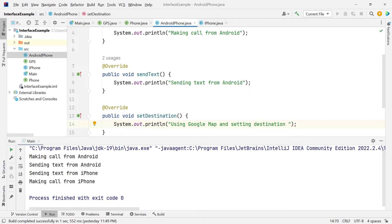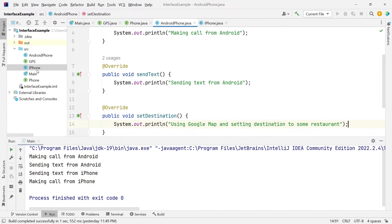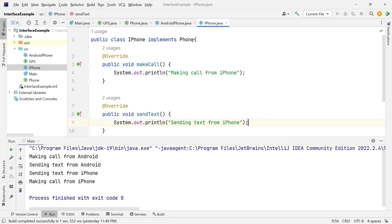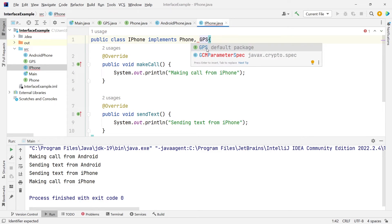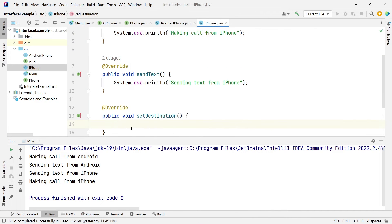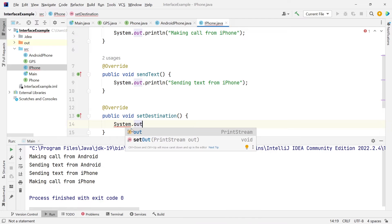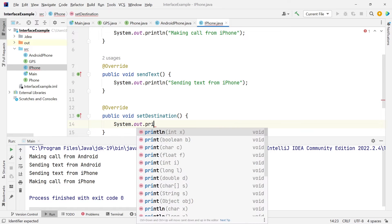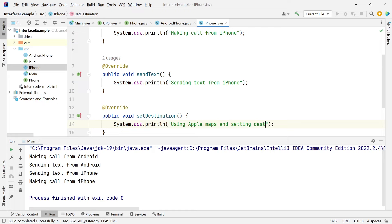Let's do the same thing for the iPhone. We are going to implement the same GPS interface and implement the setDestination method. Since we're using iPhone, we're going to be using Apple Maps and setting the destination to some restaurant.